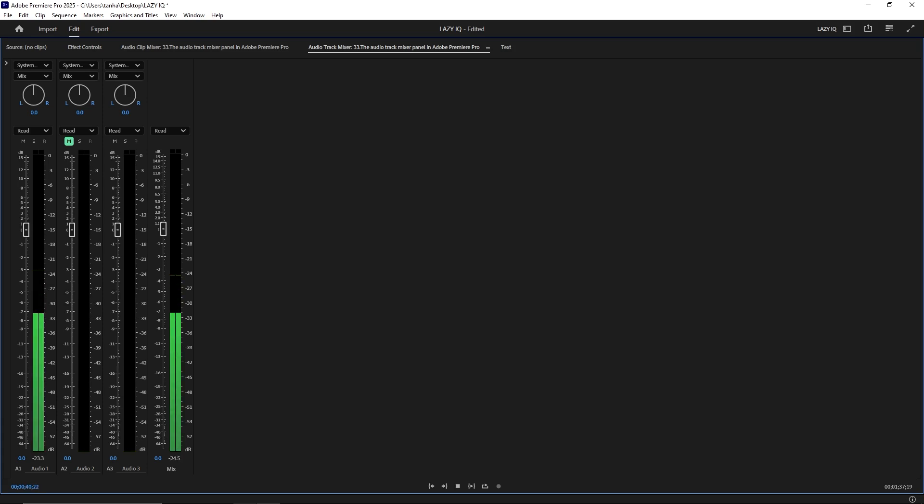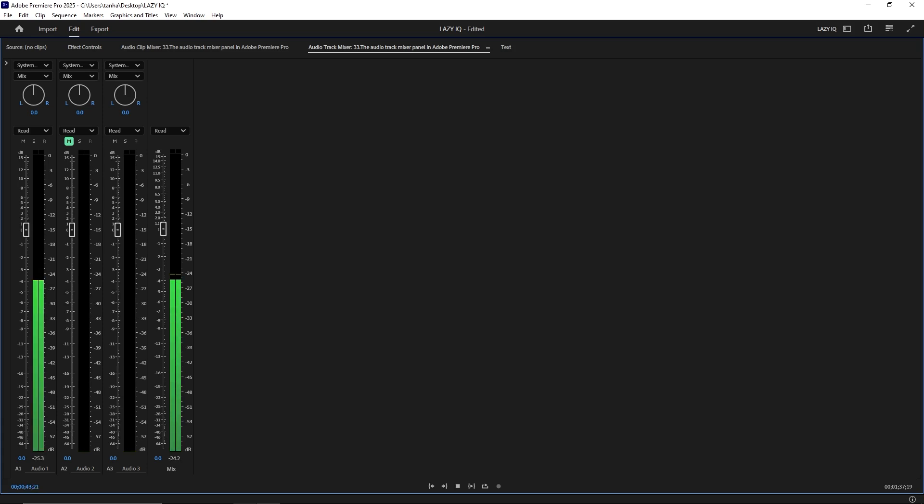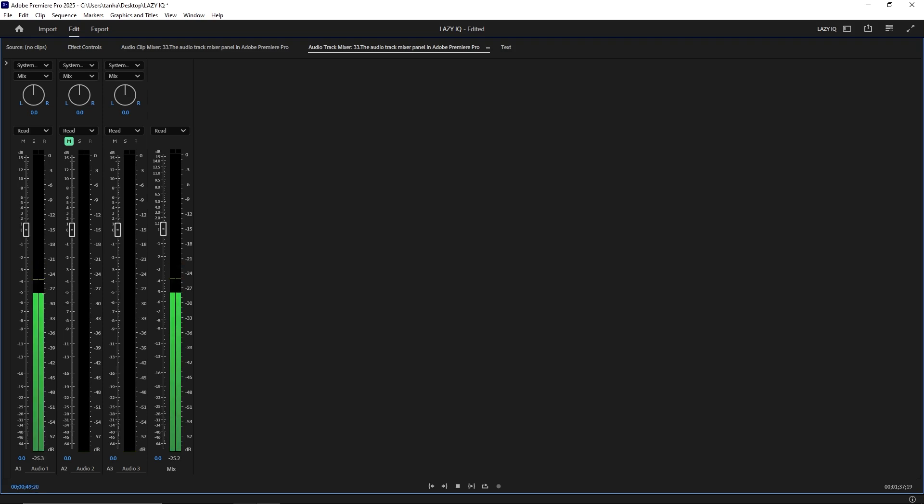Send and Return. Use send and return channels to route audio tracks to auxiliary tracks. This allows for more complex audio processing, such as adding a shared reverb effect to multiple tracks.